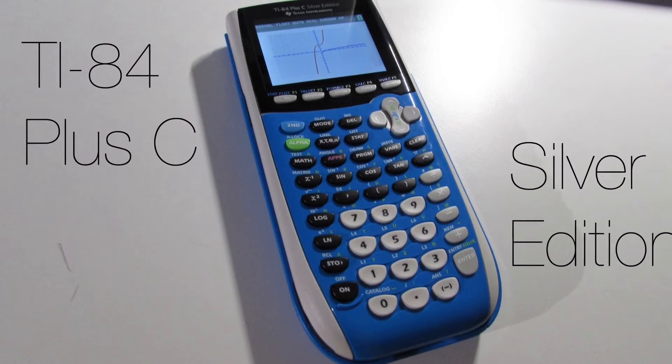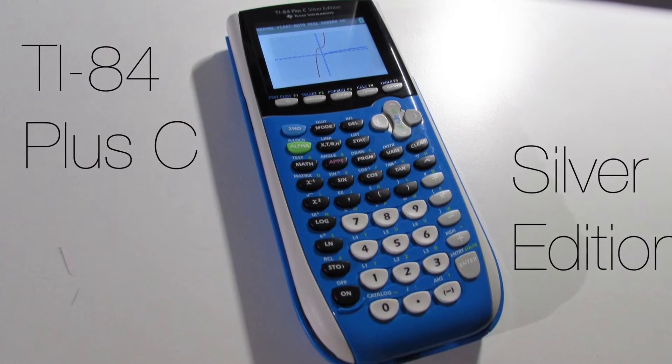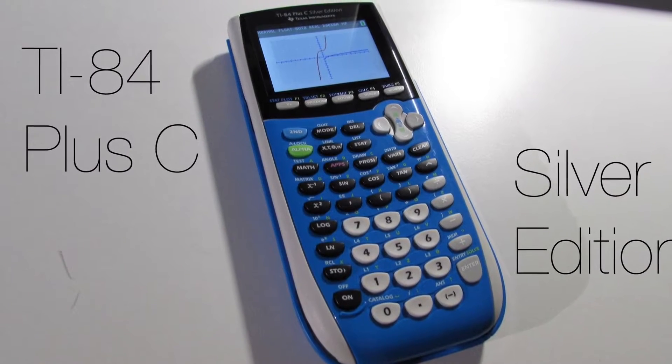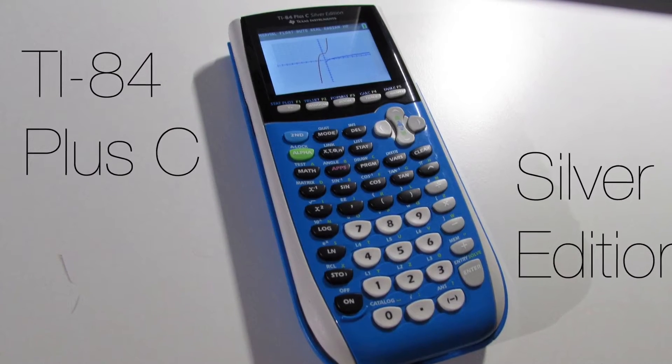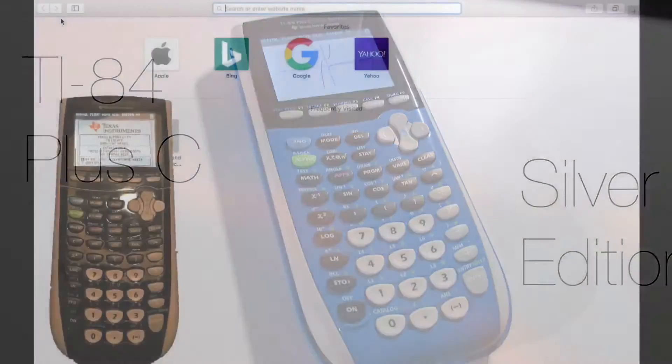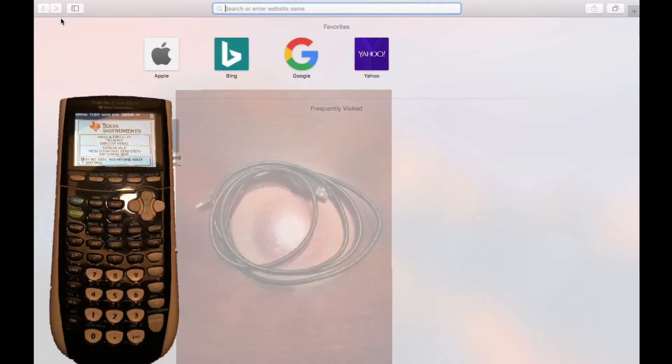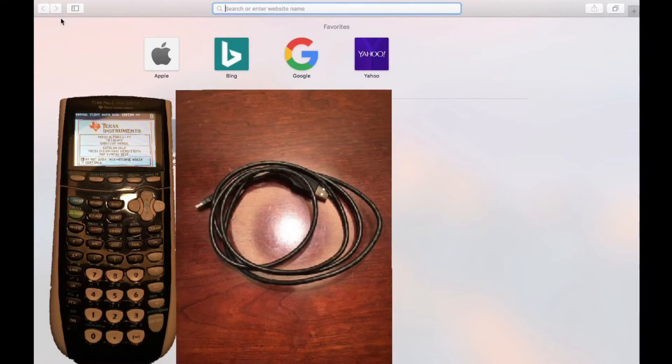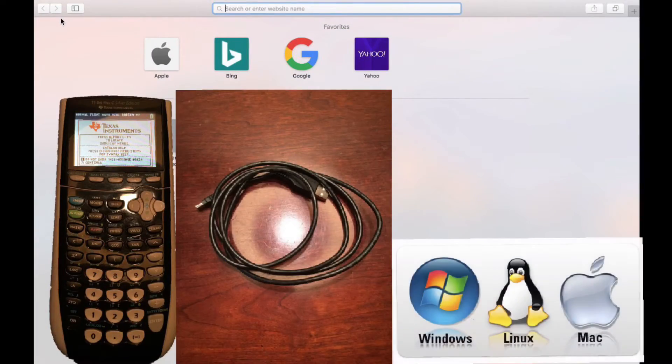Today I will be showing you how to install games on your TI-84 Plus C Silver Edition Calculator. All you need is the calculator, the USB cord that came with the calculator, and a computer.